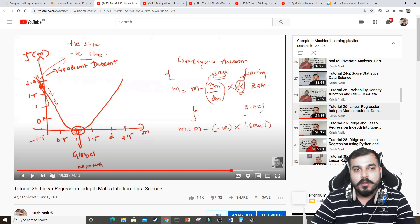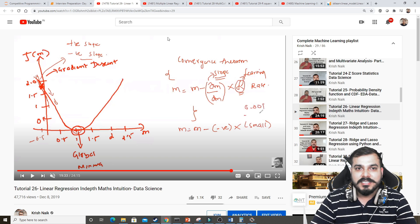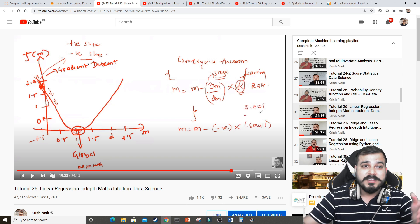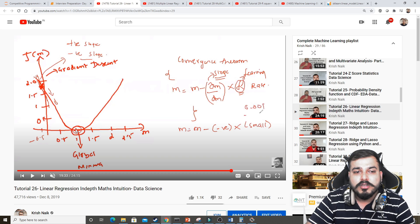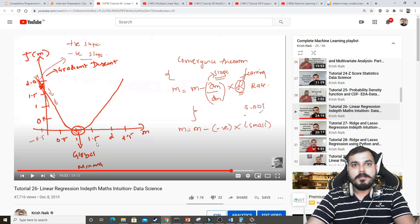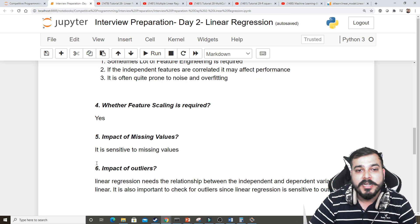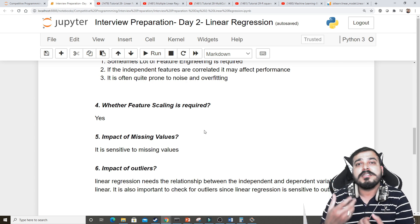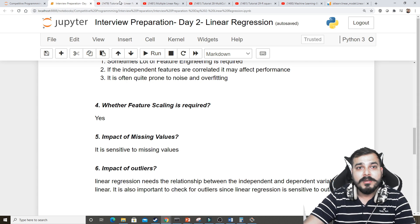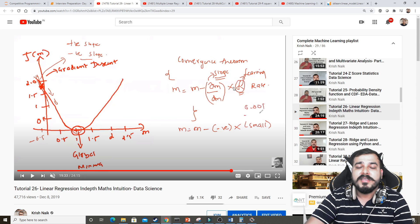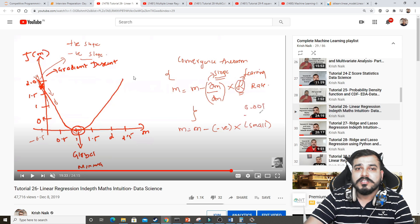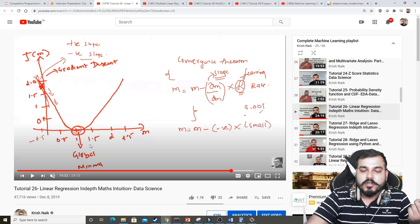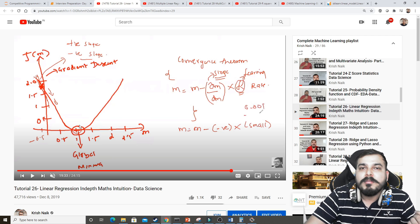If your gradient descent is very large — which happens when you haven't done feature scaling — you get a big gradient descent. But if you scale down those features, the gradient descent becomes smaller and reaches the global optimal minima much faster. This is the most important interview answer for why feature scaling is required: it helps us reach the global minima quickly, regardless of the number of iterations, learning rate, or alpha value.